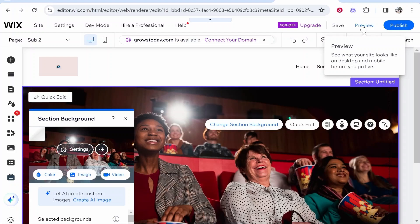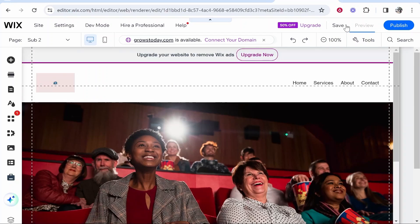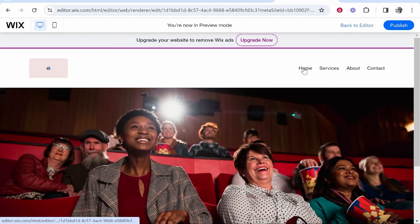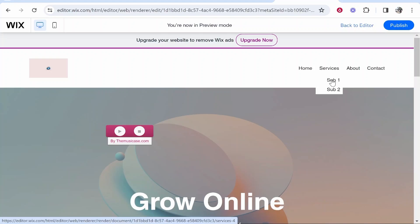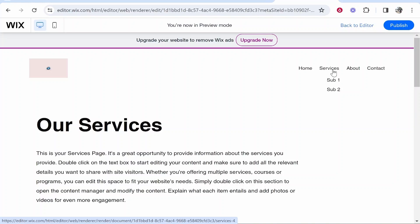So now let's go ahead and preview this and save it once we go back home. So now we've got a services page and we can go ahead and go to sub1, sub2, or we can go ahead and click on the services page itself.